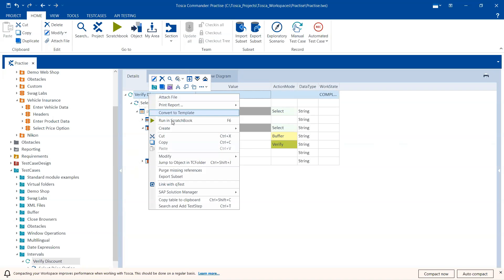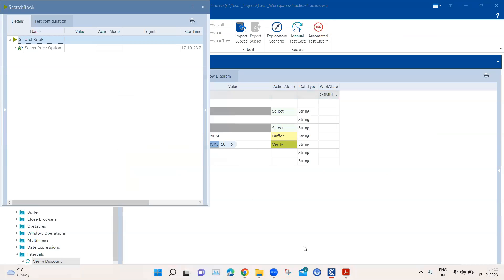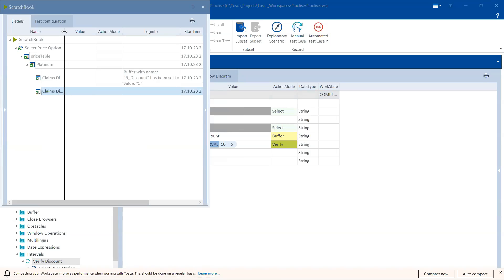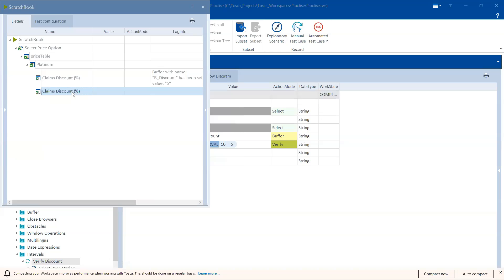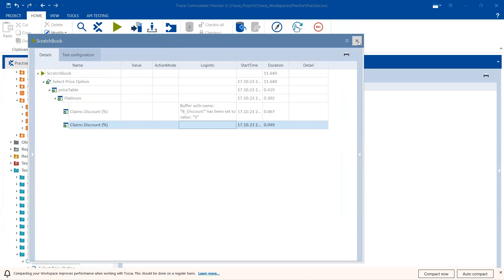Let's run this test case. The execution was completed and the test result passed. This is where it is verifying within the interval — it captured the value in the buffer, and since the test case passed, the interval was successfully verified.